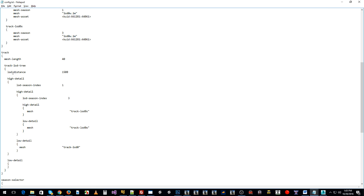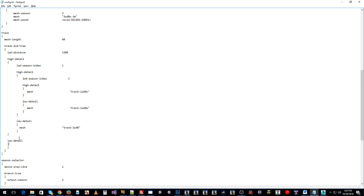Jumping into the track container: mesh length is 40 meters — these files are 40 meters long. In the Track LOD Tree, at a LOD distance of 1500 meters, if within that distance use high detail; if beyond 1500 meters use low detail — which we've left blank. Leaving it blank means it won't render anything, which is a good way to turn off your splines at two or three kilometers where you can't see them anyway. This saves performance — you can make any section of the tree empty.